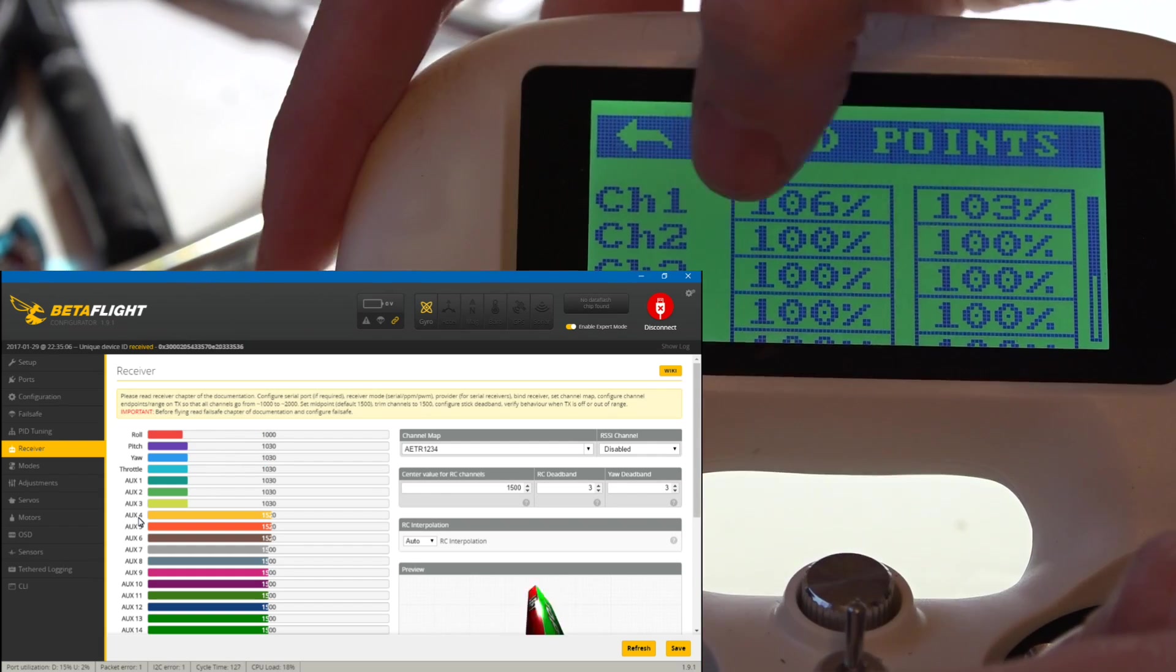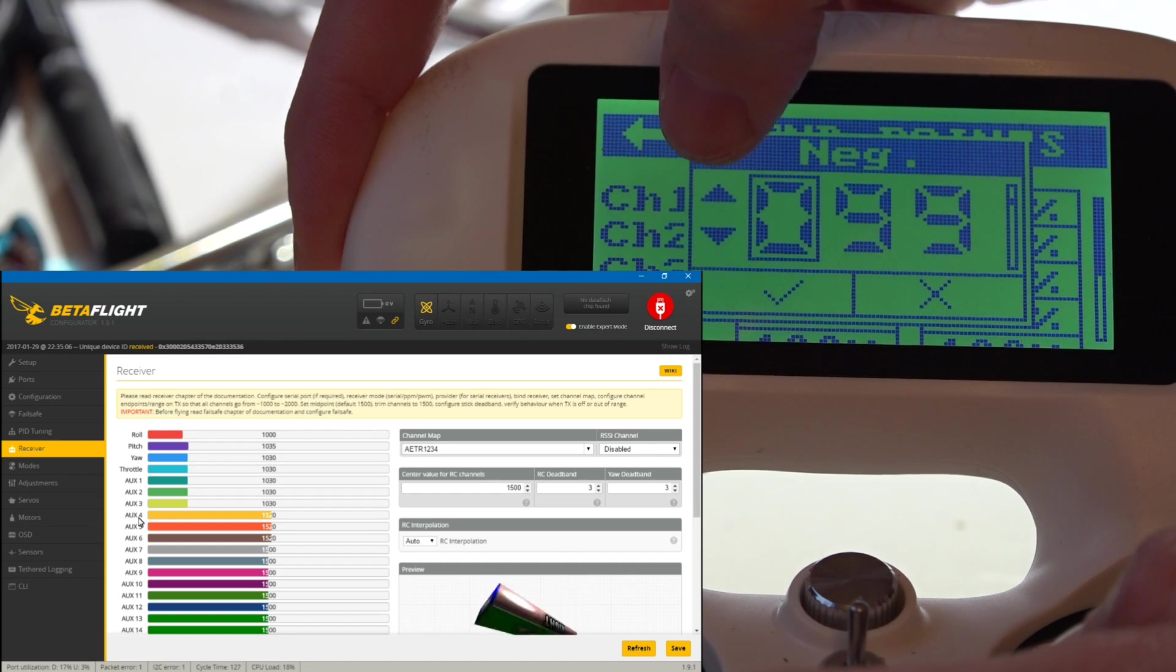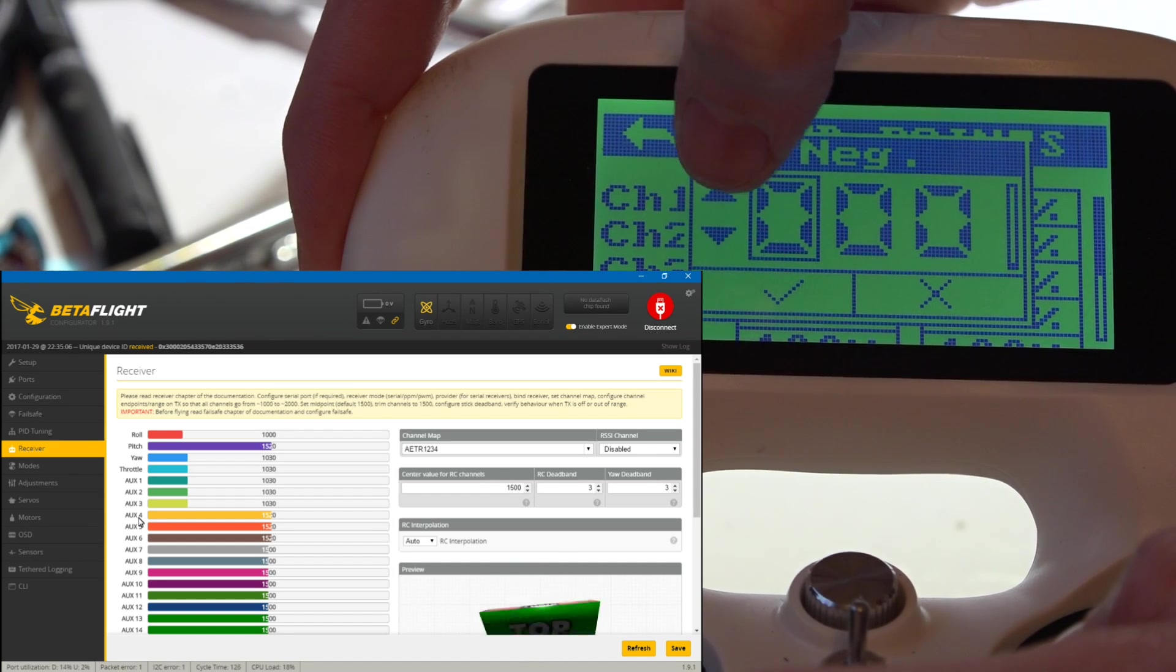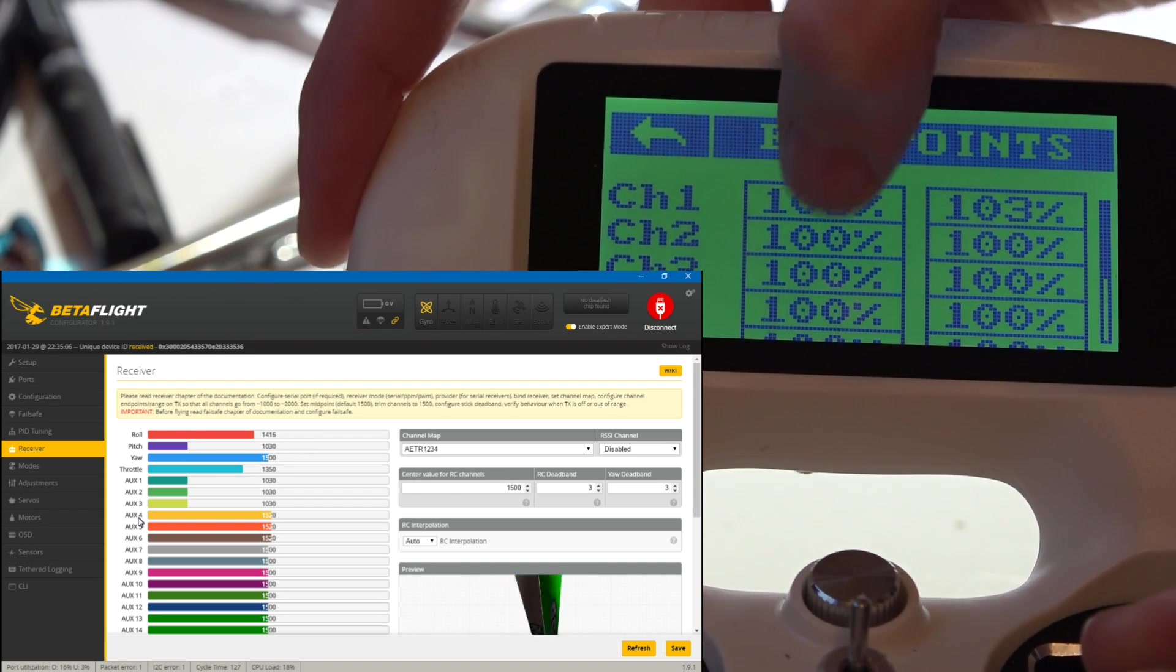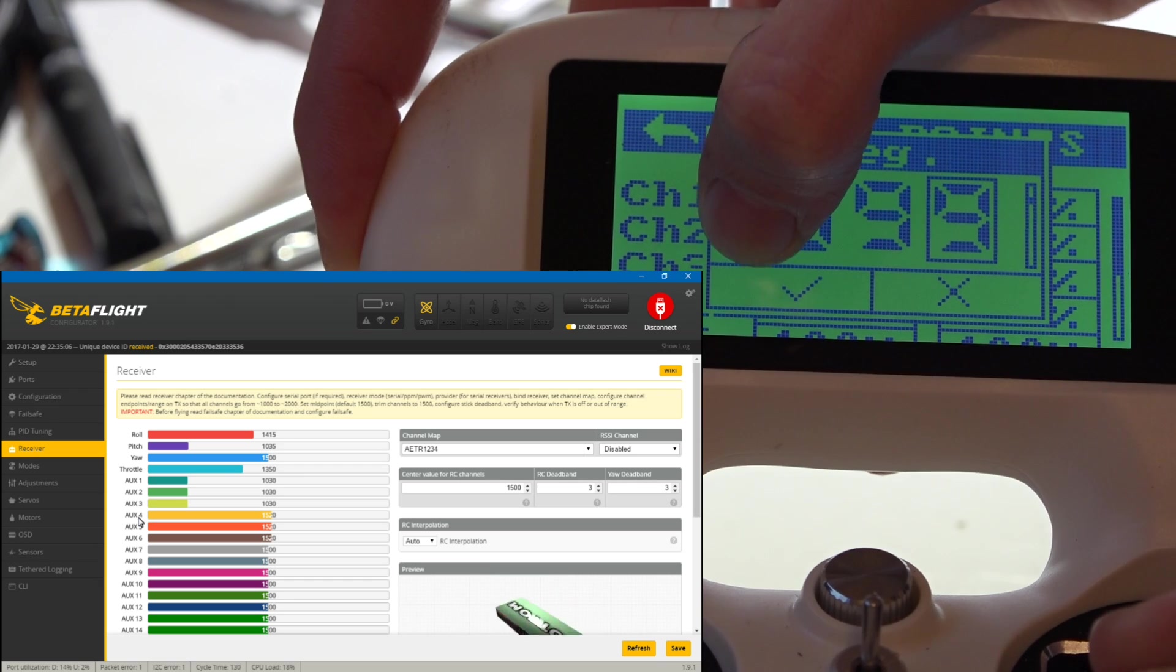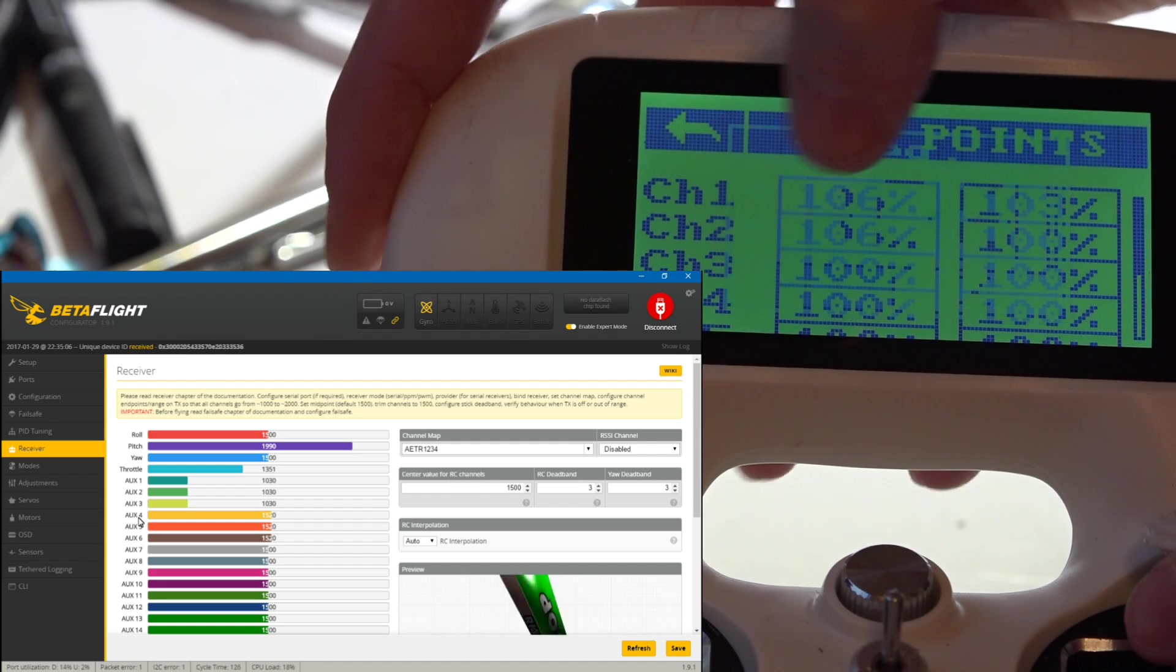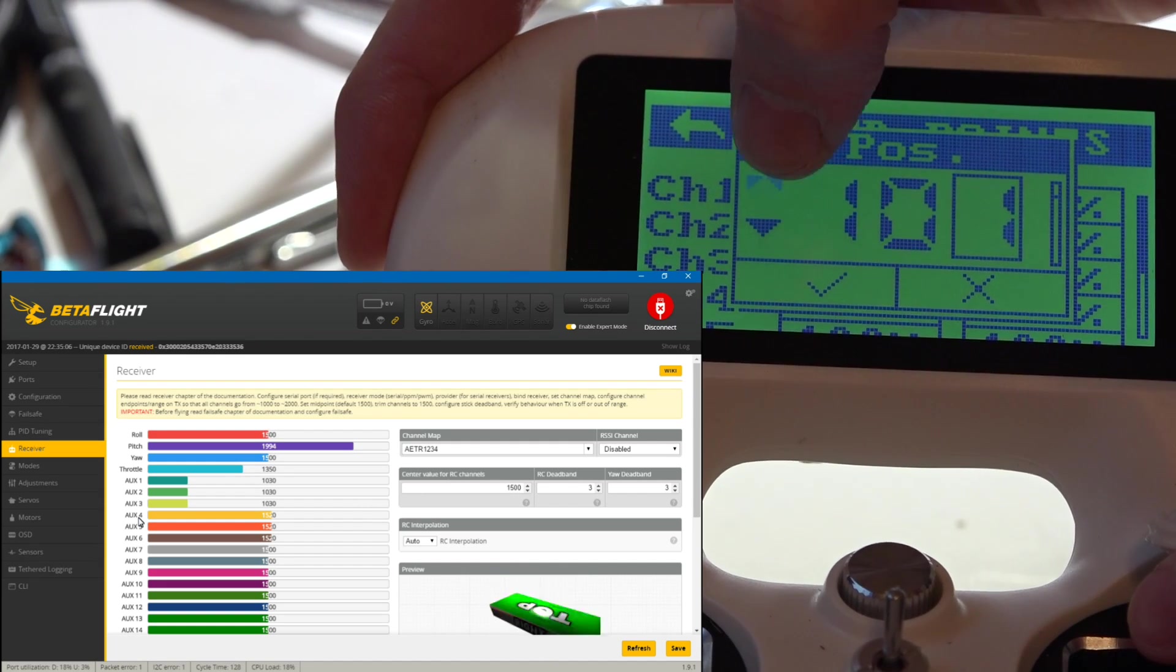I'll set all these back down to the minimum and go to channel two. Let's figure out which one this is. That's going to be pitch. So I'm going to hold my pitch down, go to minimum, and we're pretty much just going to do the same thing. Got it at a thousand, hit the check mark. Go to the other side, do the same thing.